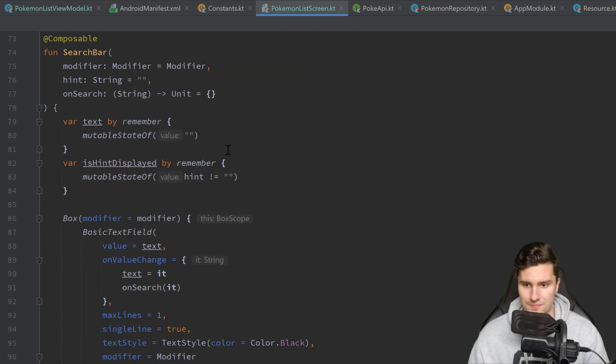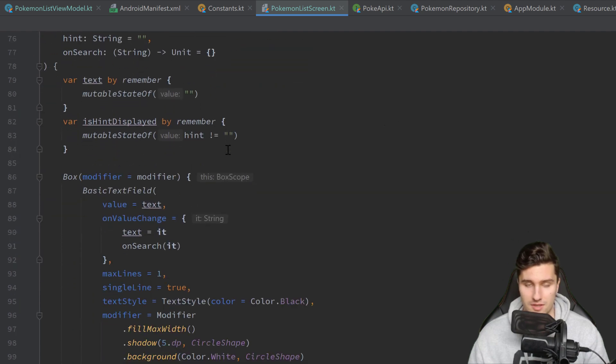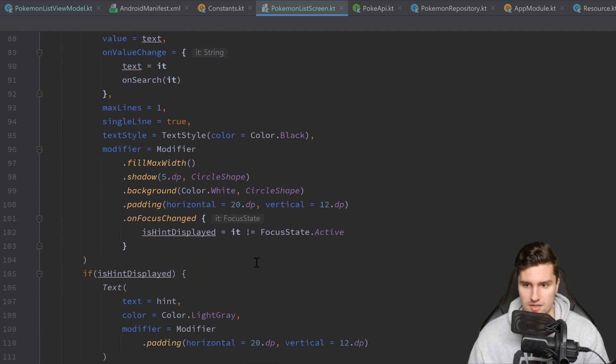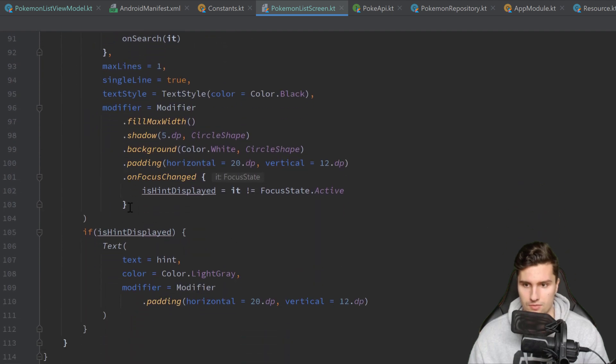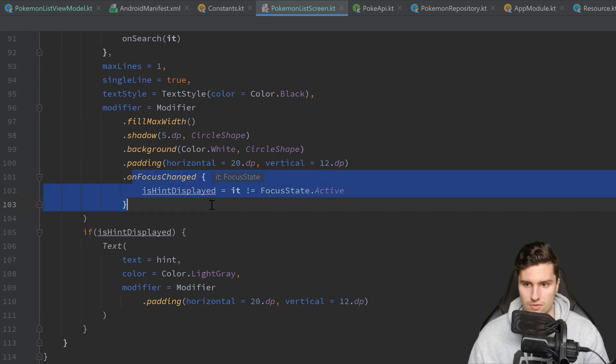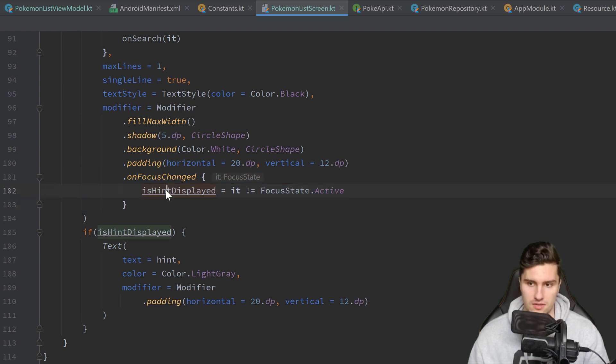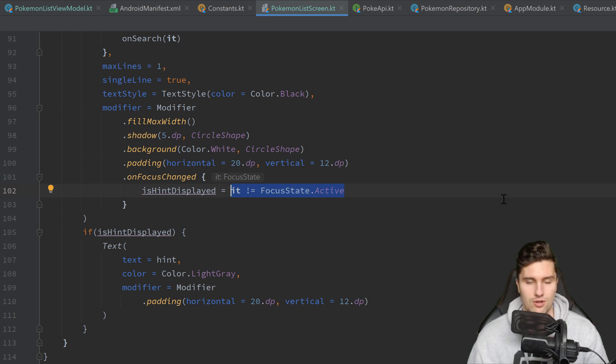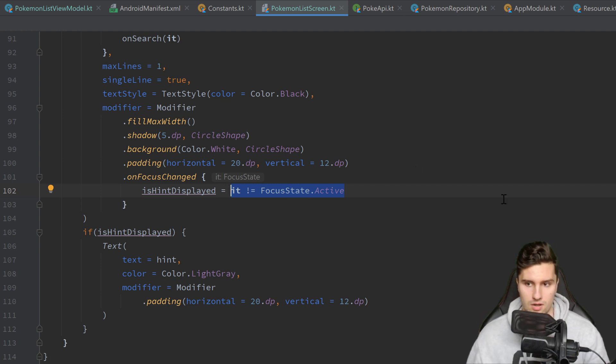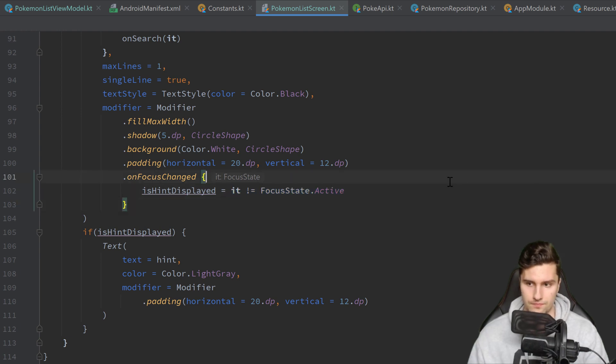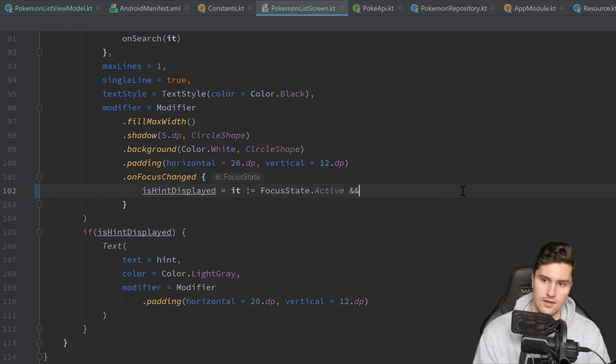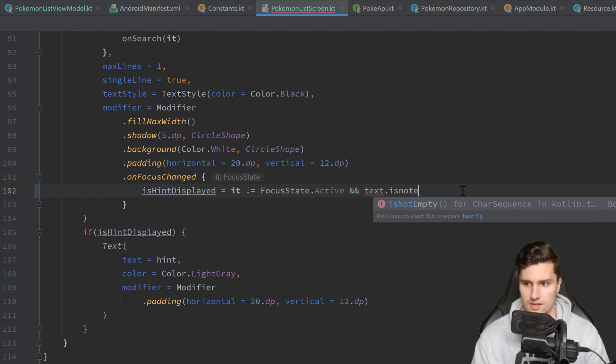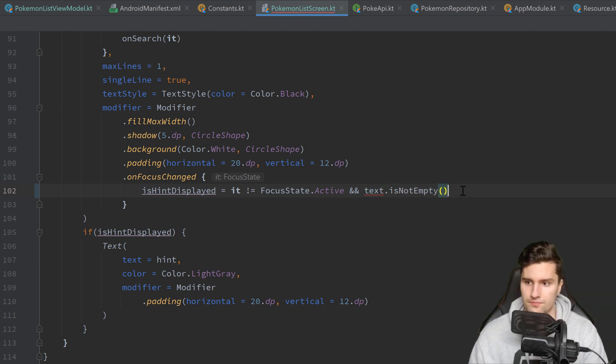And by the way where we are already at the search bar, I want to fix a little bug here. Thanks for the person who mentioned that in the comments. That is actually here when onFocusChanged. When we change the focus of our search bar, we display the hint if we are actually not focusing the search bar. But in case we already entered something in the search bar, then we don't want to display the hint as well. So we just add and text, which is the search bar text, is not empty.